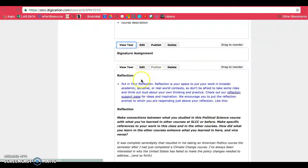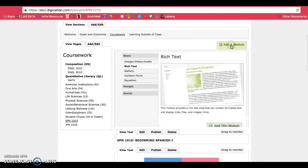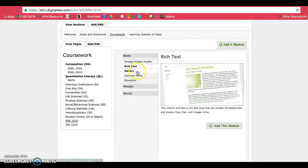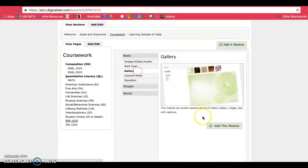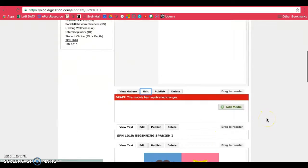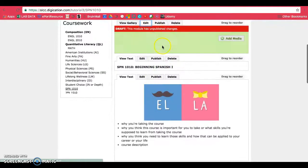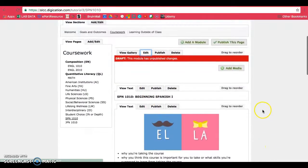So you'll be having a signature assignment title here. At the top, go add a module and we want to use the gallery. Click on add this module and it will place in your gallery on top of the rest of your contents.